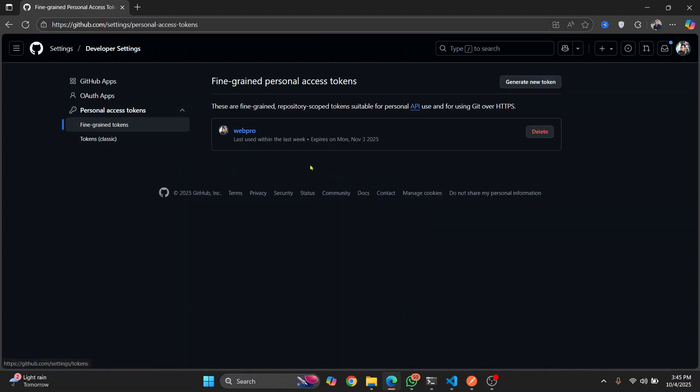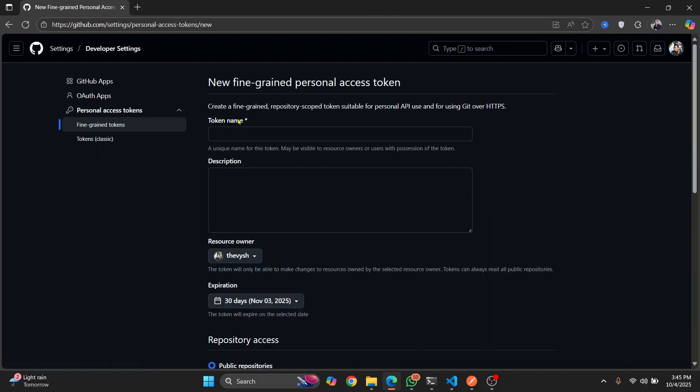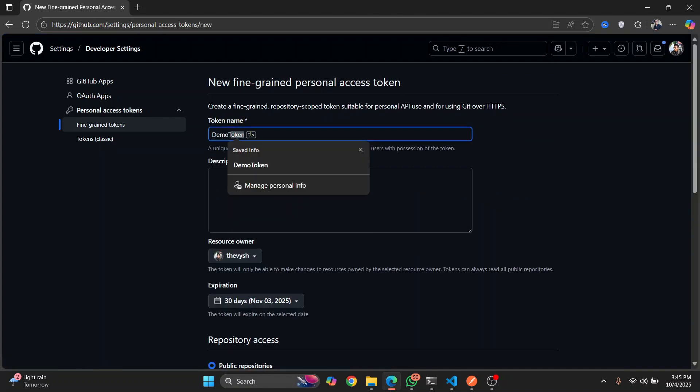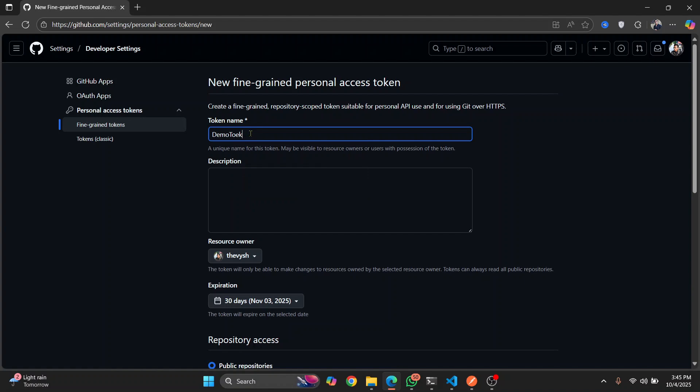And we will create a new token that will have all the privileges, all the access, and you will be able to push easily. So just click on generate new token. Let's give it a name. Demo token is what I'm going to write for now.